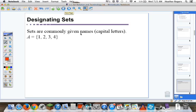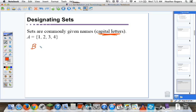Sets are commonly given names. The names of a set are in capital letters, while the elements in a set are lowercase letters. So I could have the set B — capital B — and an element b — lowercase. Notice: names of sets are capitalized, elements in a set are lowercase.